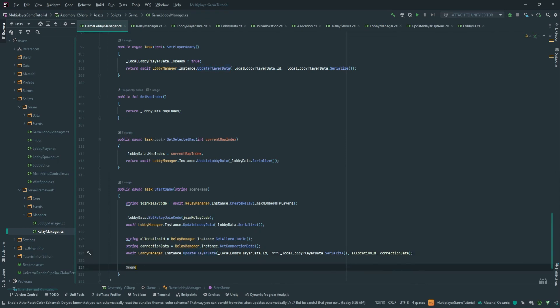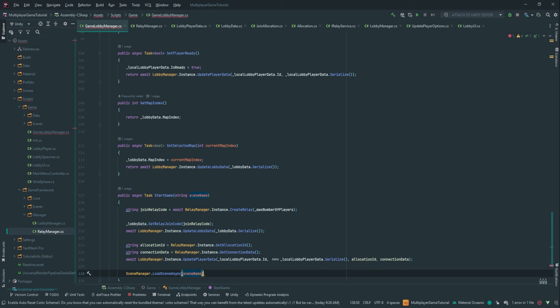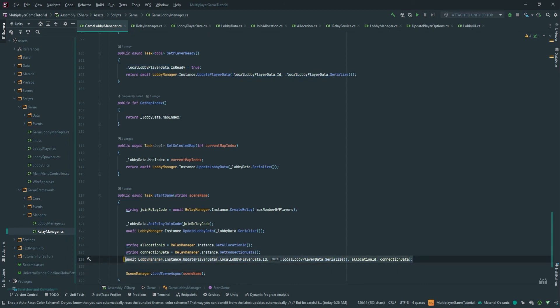Now here comes the cool part — we can actually move into the map. So we call LoadAsync and pass in the scene name. We're not connecting to the relay server here, but we have all the information stored to connect later. The Netcode for GameObjects Network Manager is going to need to connect to an IP and host, and the relay service has all that information stored in our relay manager.